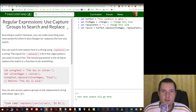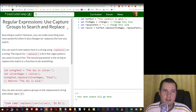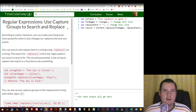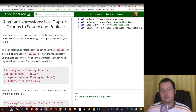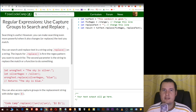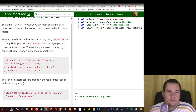Hey, welcome to MikeMind. In this FreeCodeCamp tutorial we're going to learn about regular expressions using capture groups to search and replace. Searching is useful, but you can make it even more useful when you're going to search and then replace. Let's look at how you can do this.